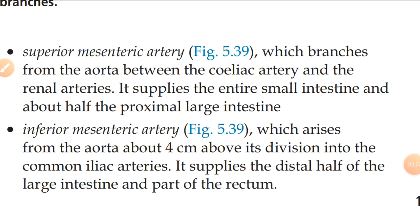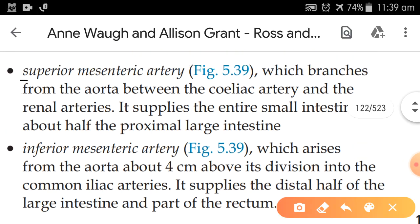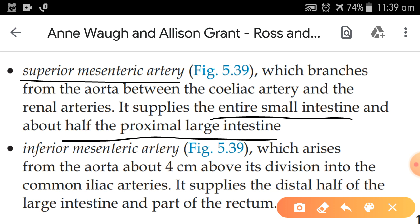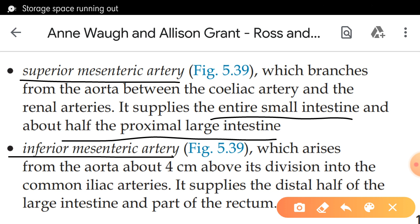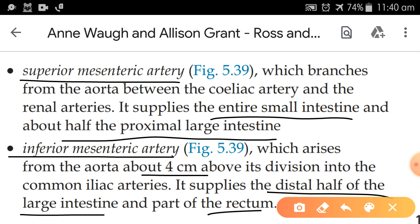The celiac artery is the first unpaired branch with three sub-branches: left gastric artery, splenic artery, and hepatic artery. The second unpaired branch is the superior mesenteric artery, which branches from the aorta between the celiac artery and the renal artery. The third unpaired branch is the inferior mesenteric artery, which arises about four centimeters above where the aorta divides into the common iliac arteries. It supplies the distal half of the large intestine and part of the rectum.